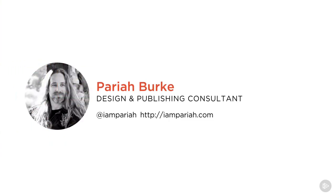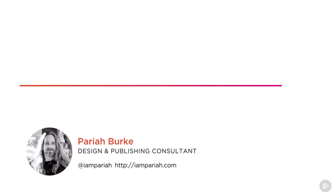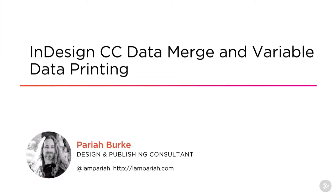Hi, I'm Pariah Burke, one of the world's most prolific InDesign experts with dozens of video courses and books, hundreds of articles and tutorials, and nearly as many successful consultations and training classes with creative, technical, and publishing clients all over the world.